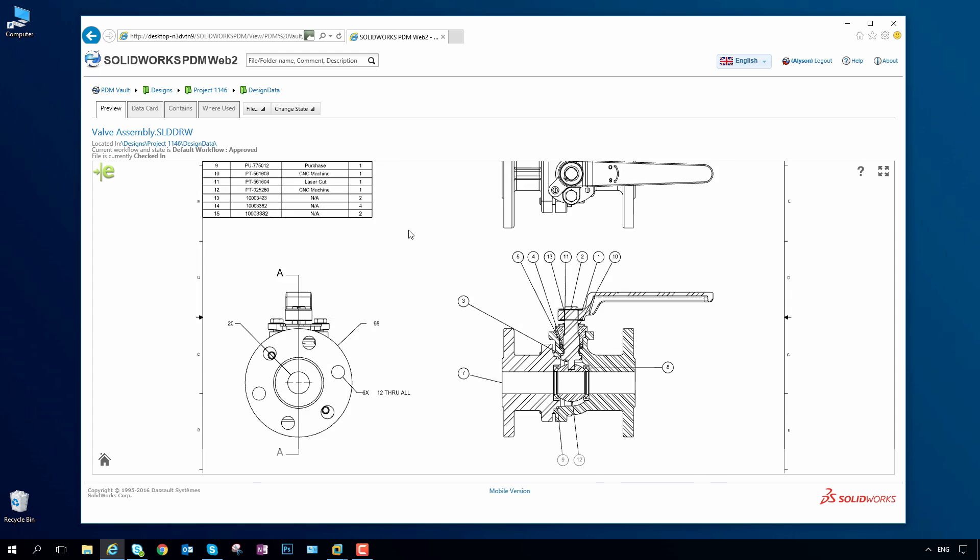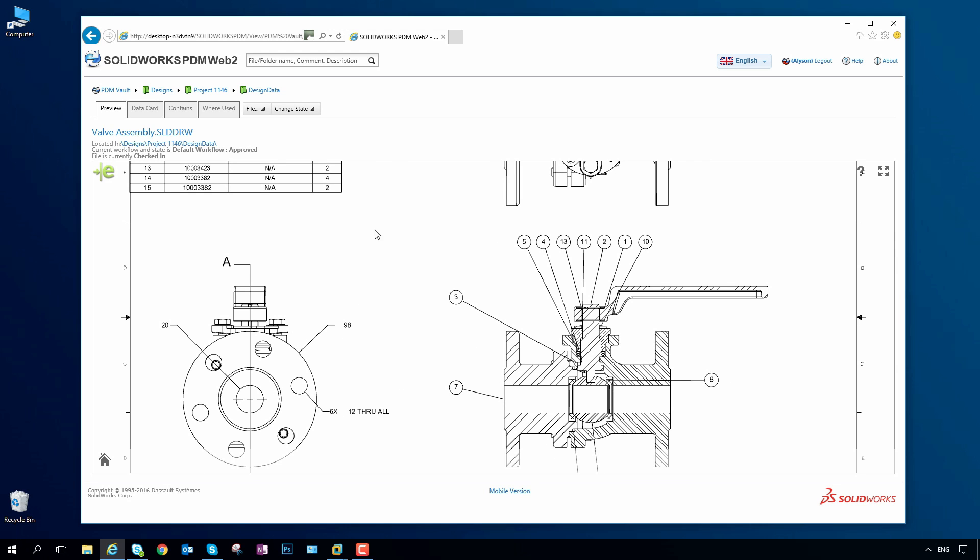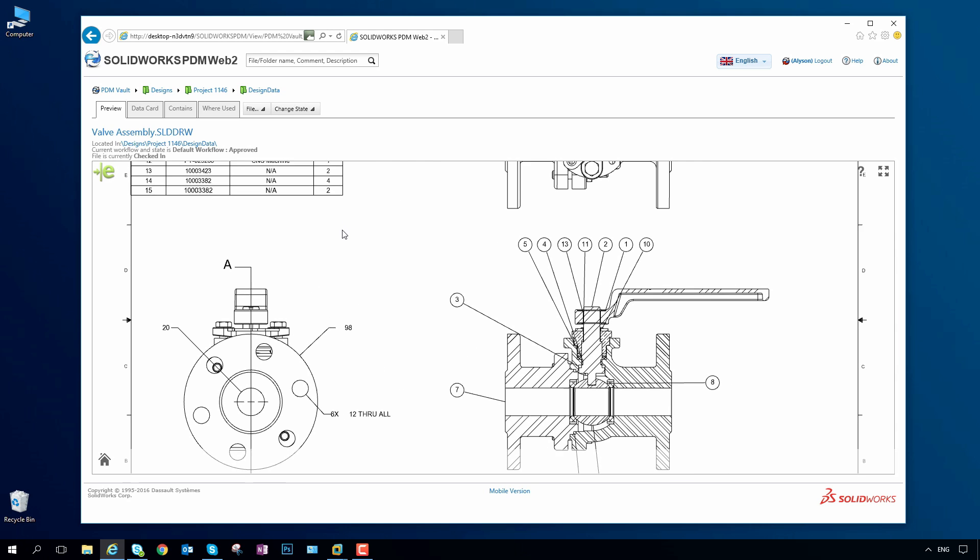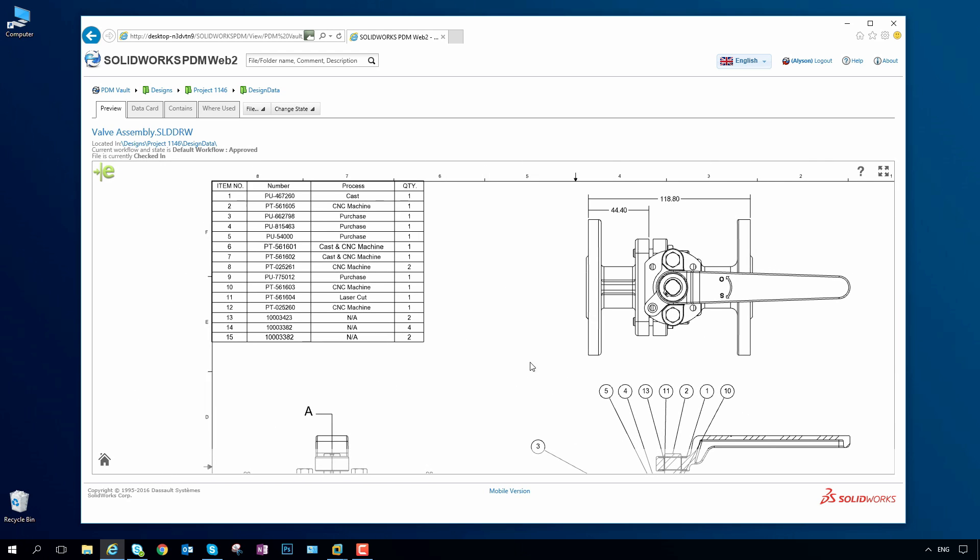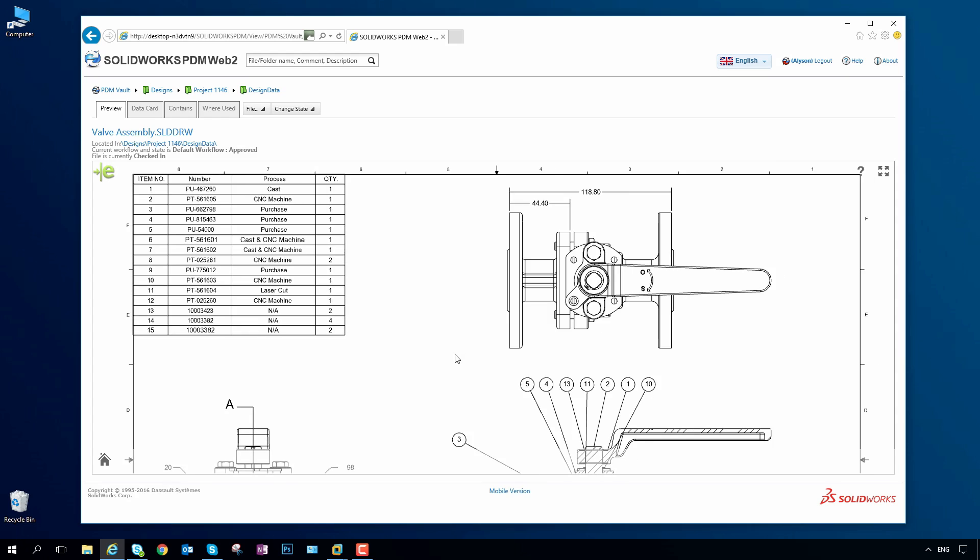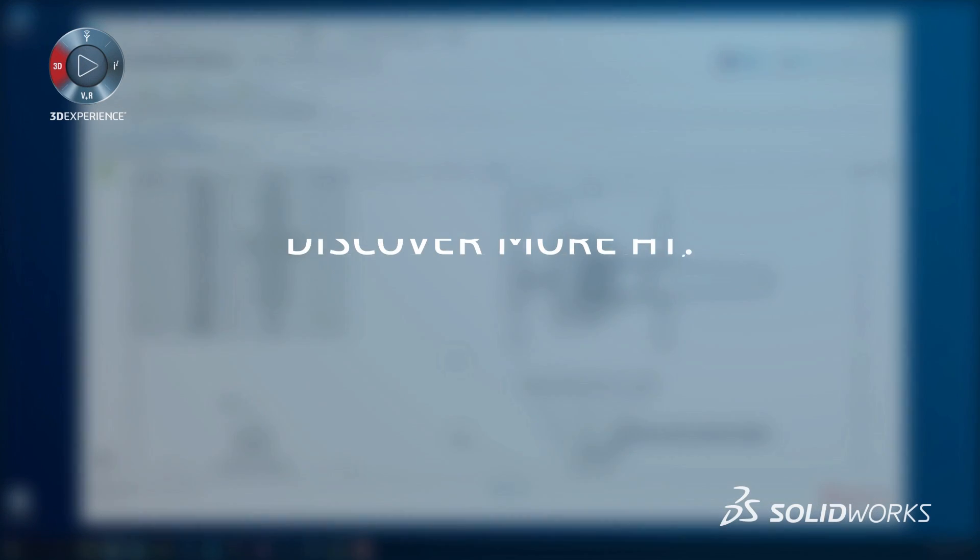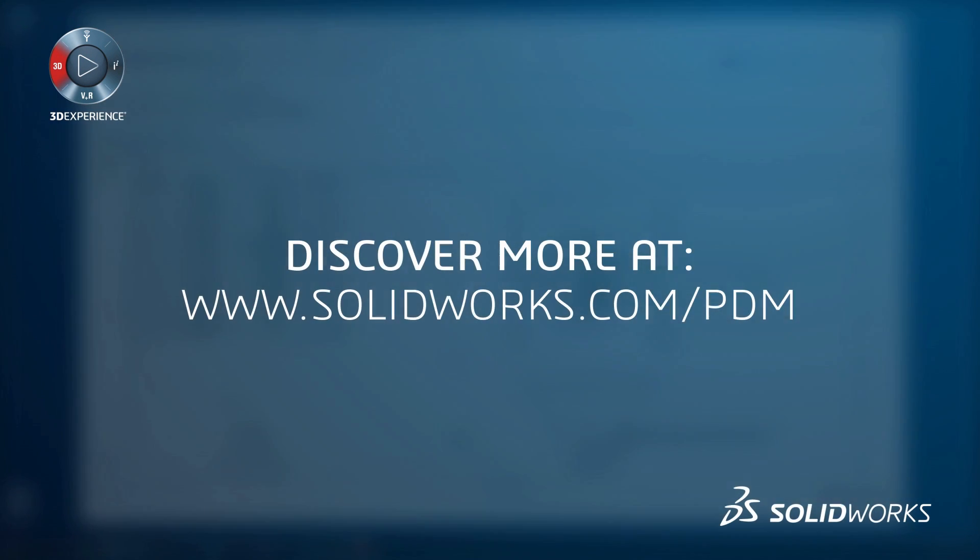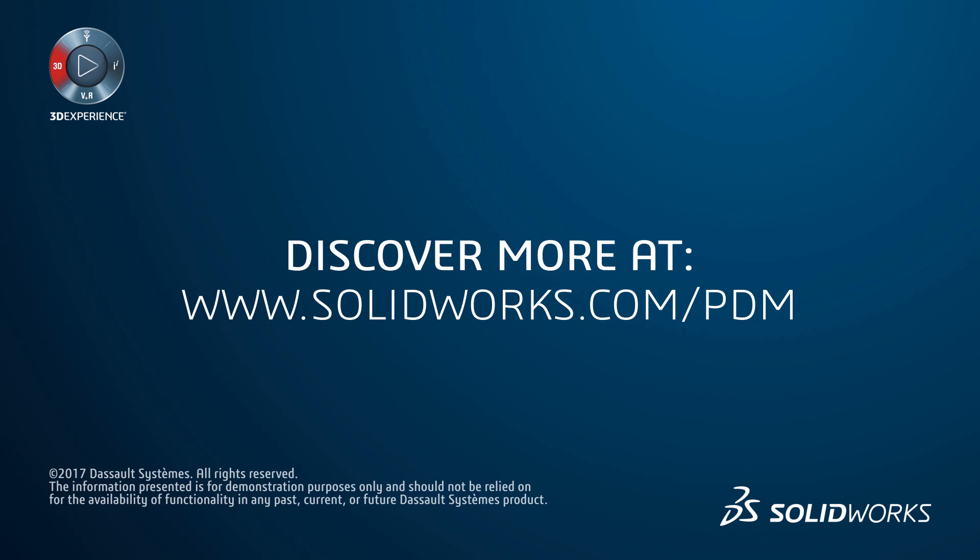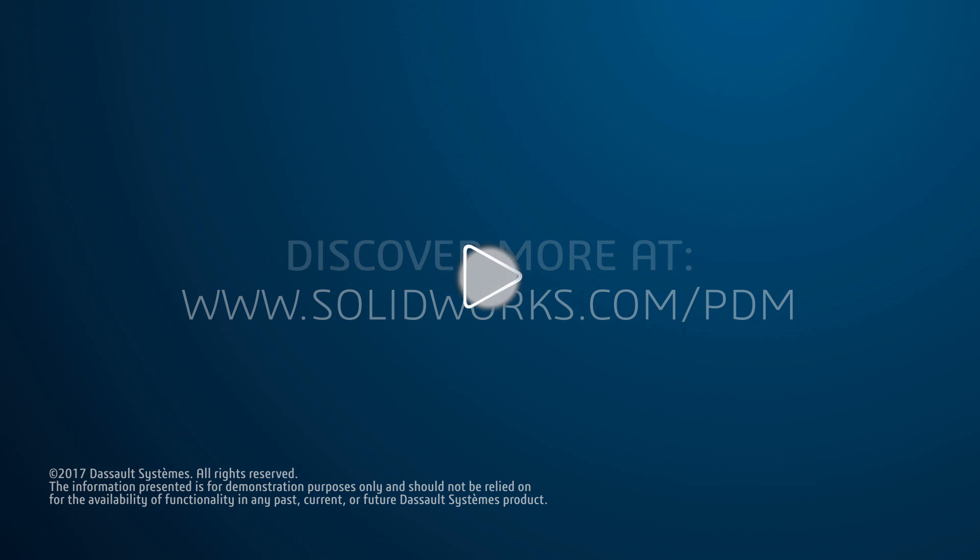SOLIDWORKS PDM delivers a powerful, easy-to-implement solution for managing, synchronizing, and securing your design data, helping you to get your products delivered on time and on budget.